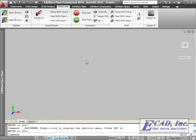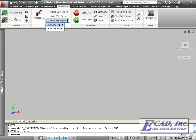In CADWorx Plant 2010, we now have the ability to import and export our HVAC model to a database.